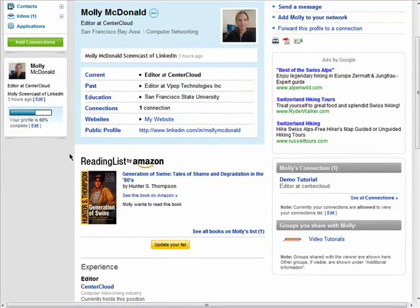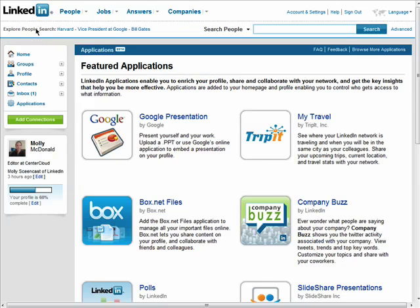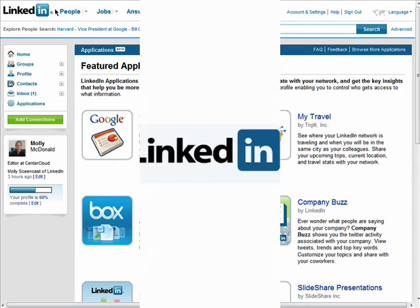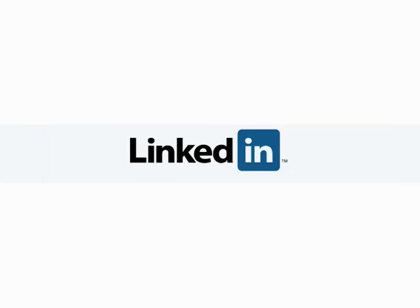Browse around the directory to find the applications that will work best for you on LinkedIn. Remember, there are 10 parts to this series, so don't forget to check out the other episodes in the Getting Connected with LinkedIn series.